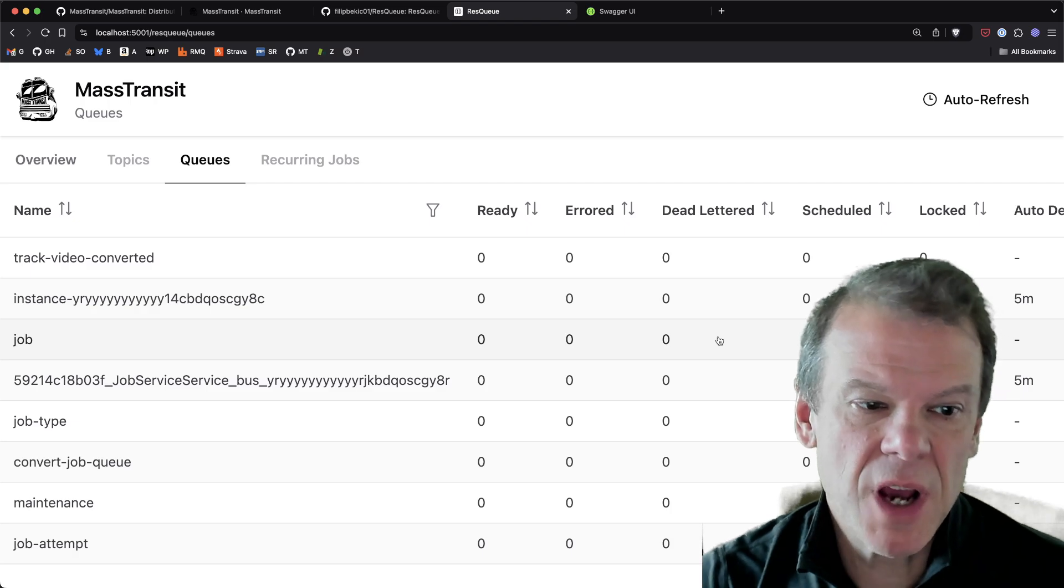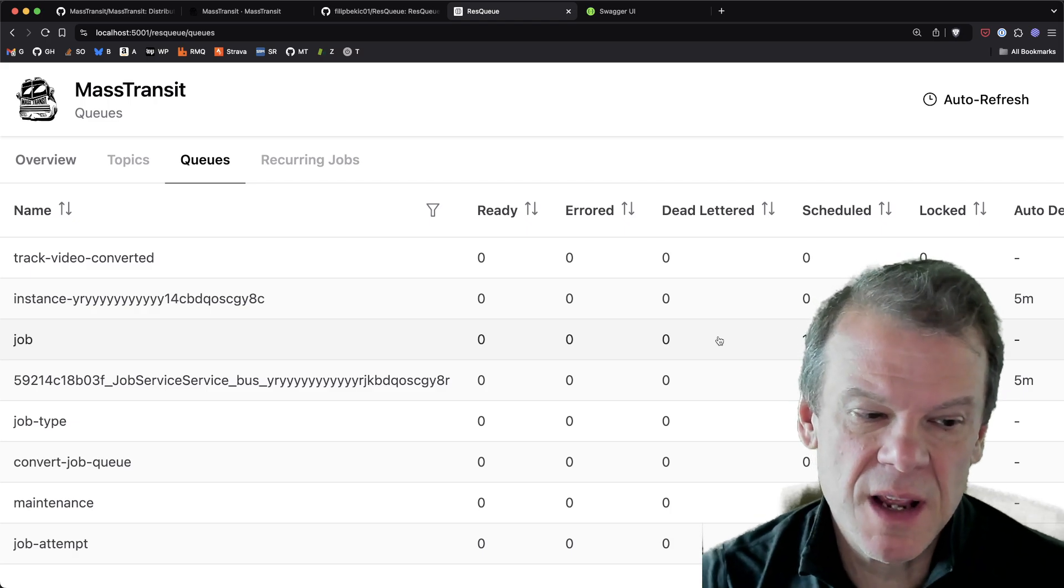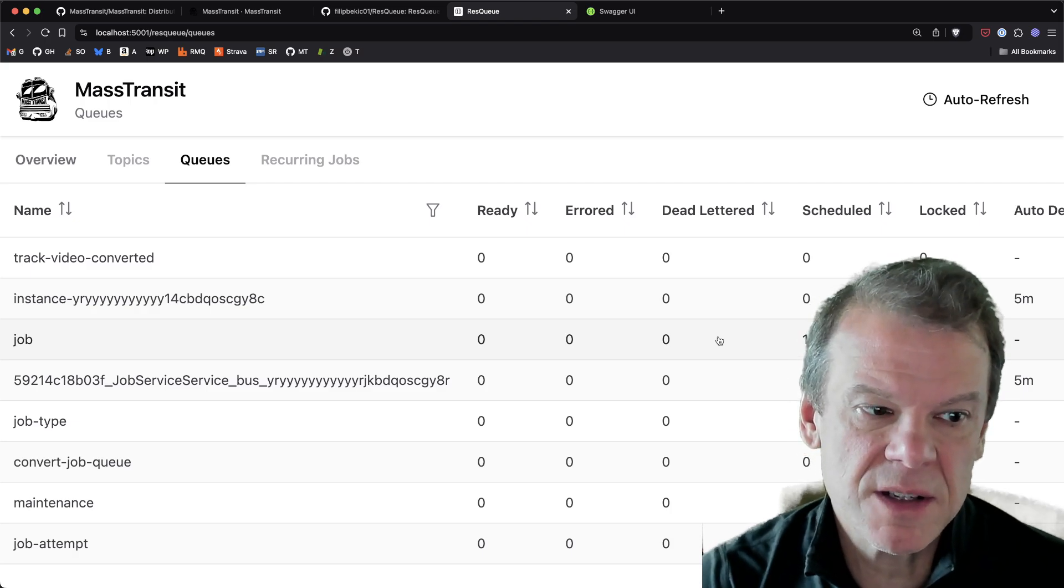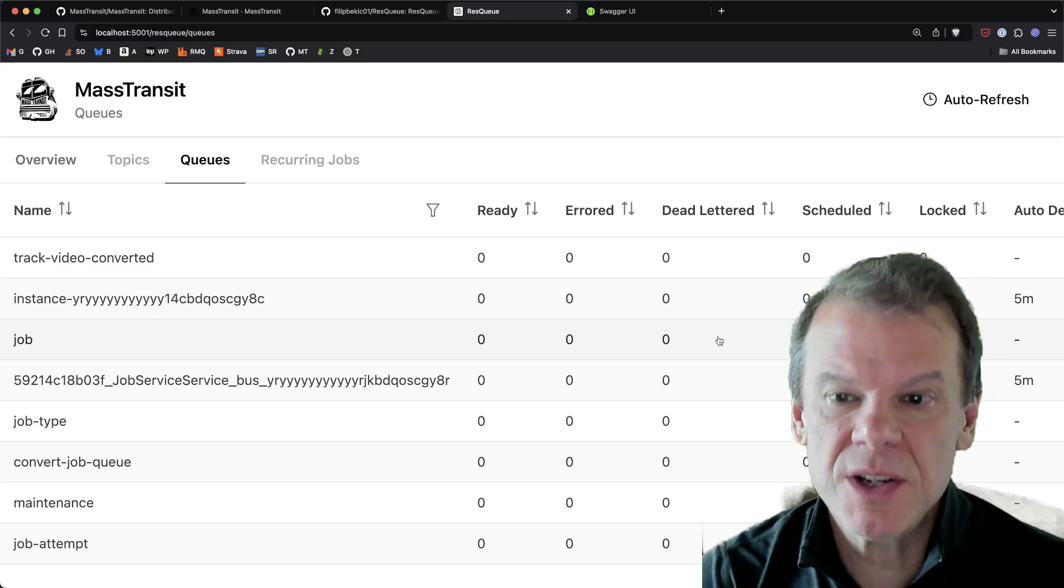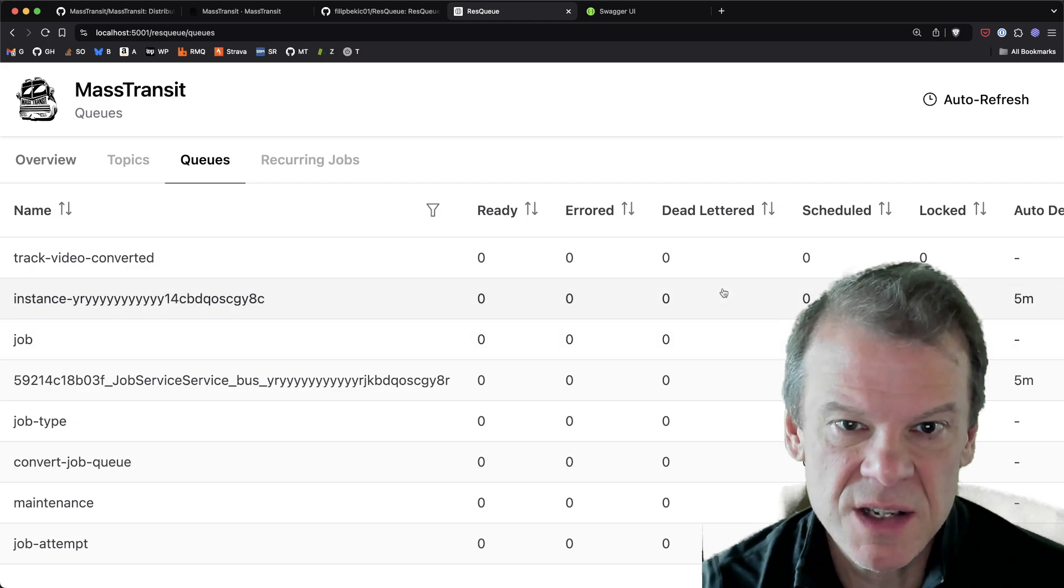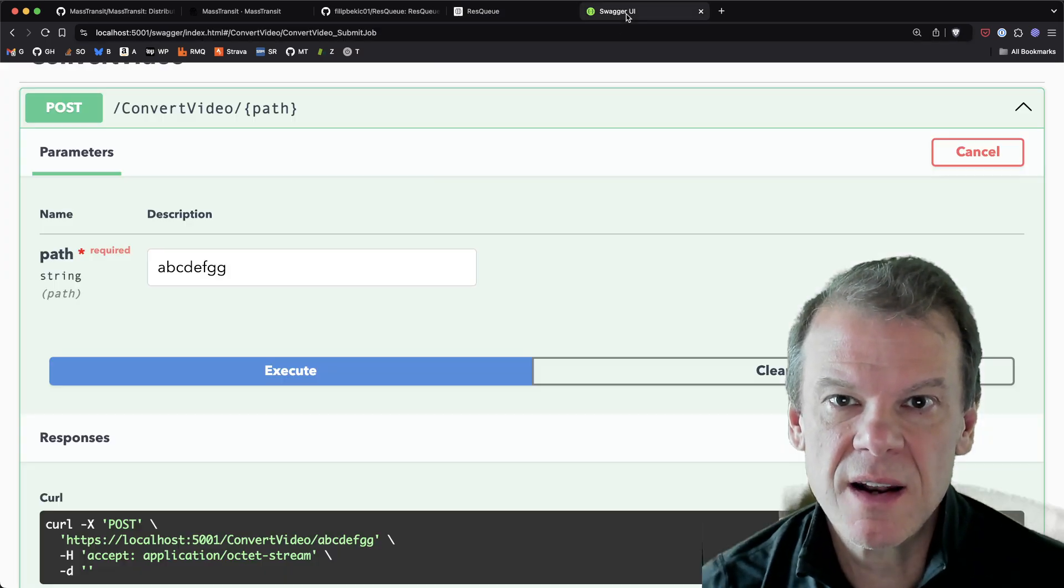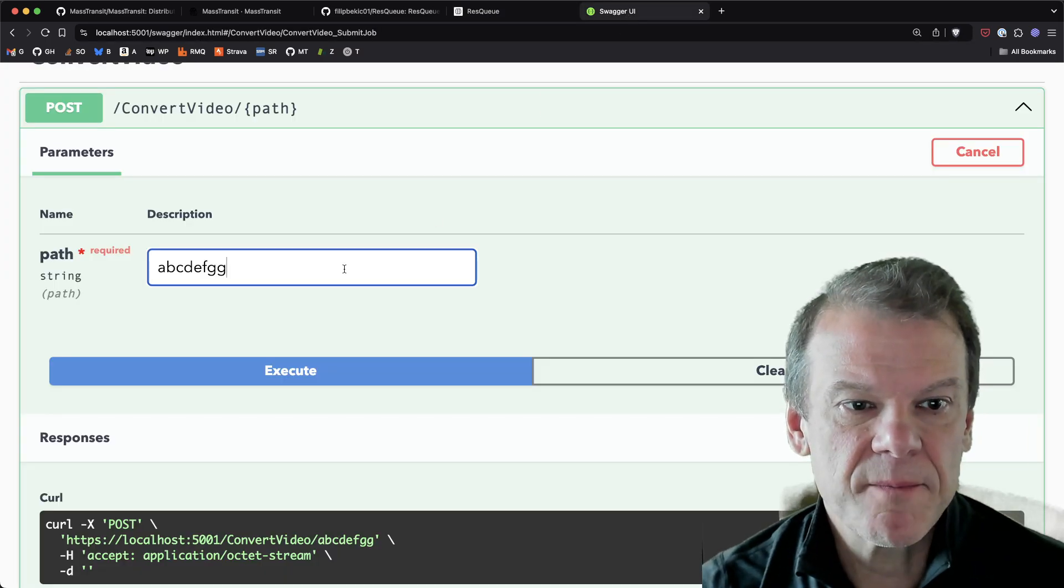The job tables keep track of the job sagas and job attempt keeps a schedules, a heartbeat to check on the status of the job. So you're able to see that.